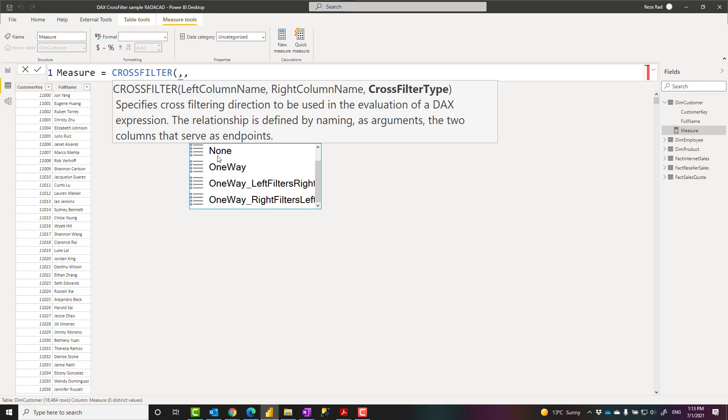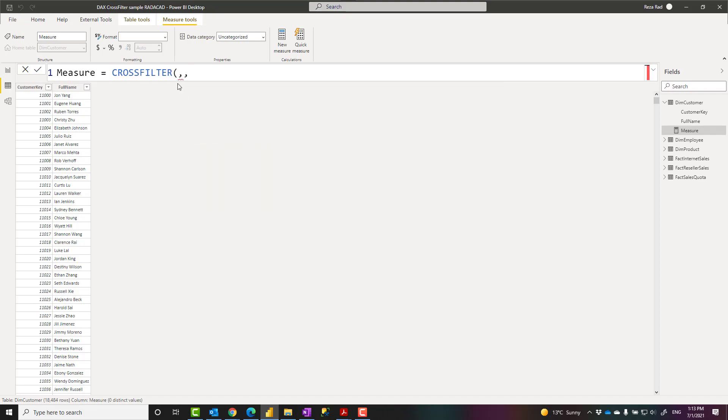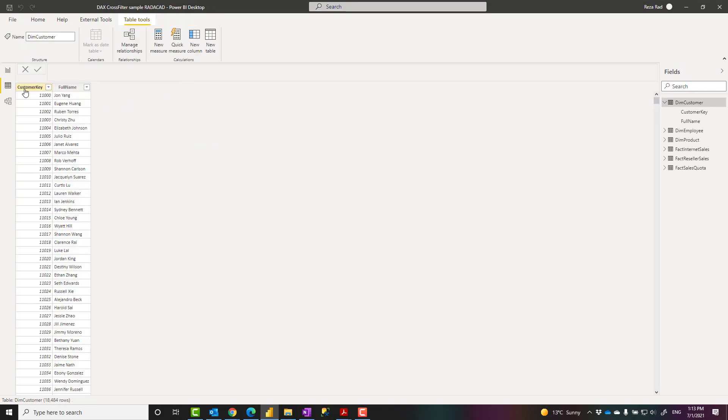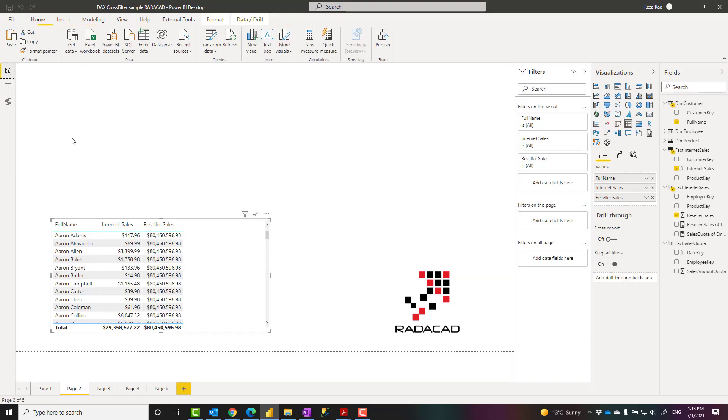One table, another table, one way from one side to many side. And one way left filters right or right filters left. These two are only useful for one to one relationship, which I'm not going to discuss in this. So let's see how a calculation like that can be written in here. So what I have here, you can see that I have a measure that returns values correctly, sliced and diced correctly.